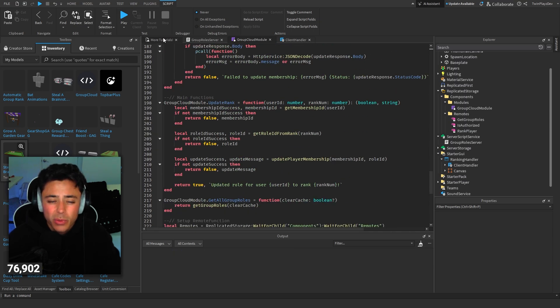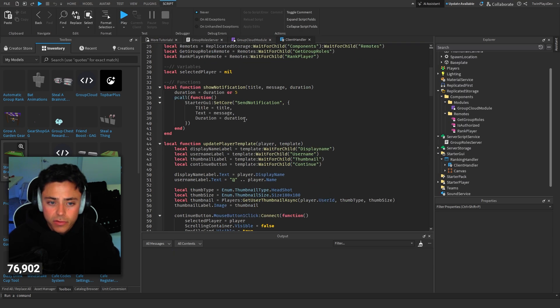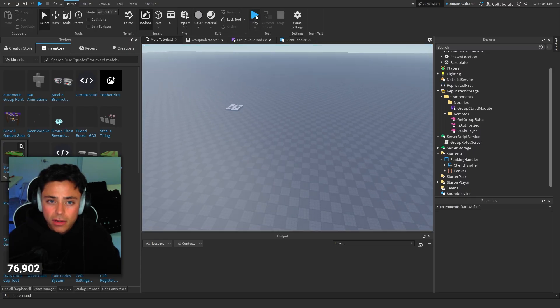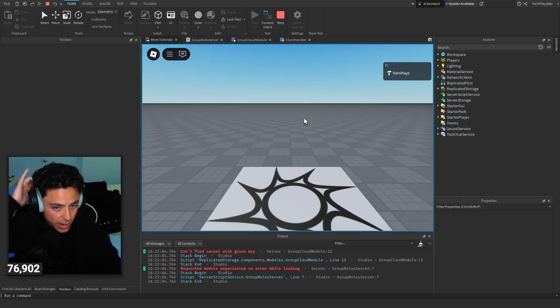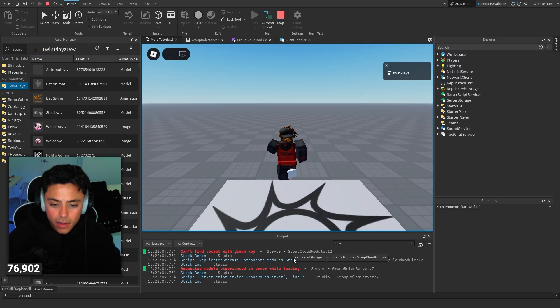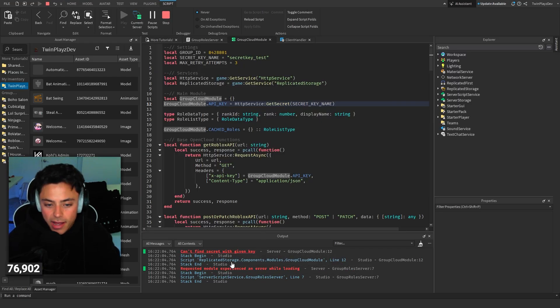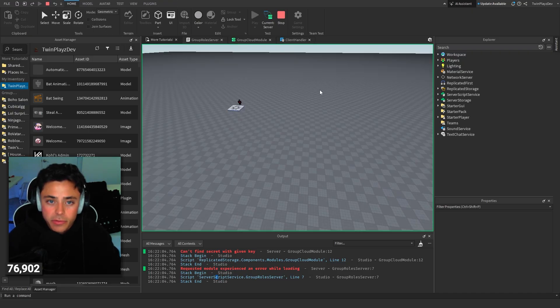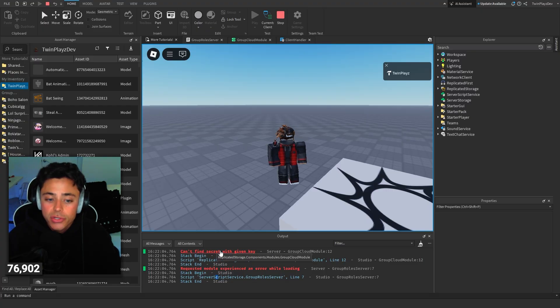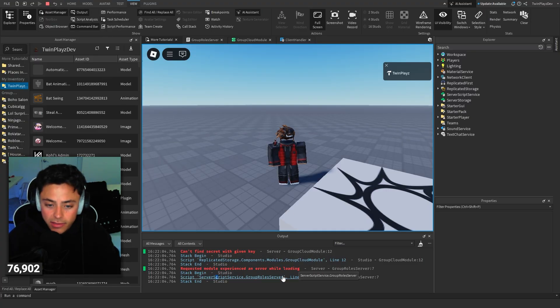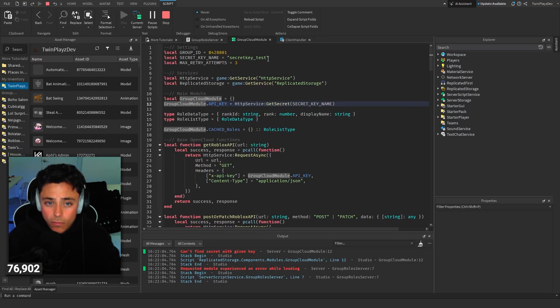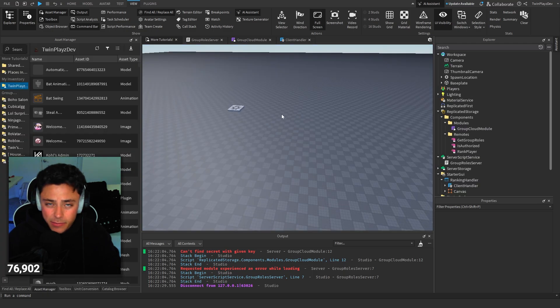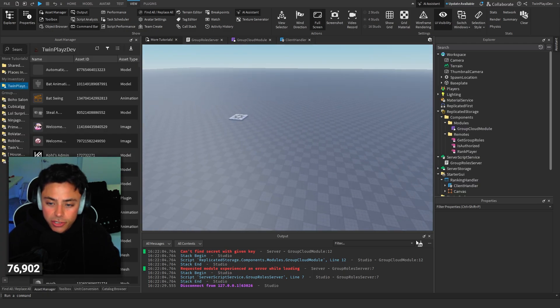Now you're probably wondering what does the script do itself. If you go view and output, if you do get this error that says can't find secret with given key, that's because the secret key is not right. Either the name is not right or in your secrets in the game settings, it's not right. So make sure that works.